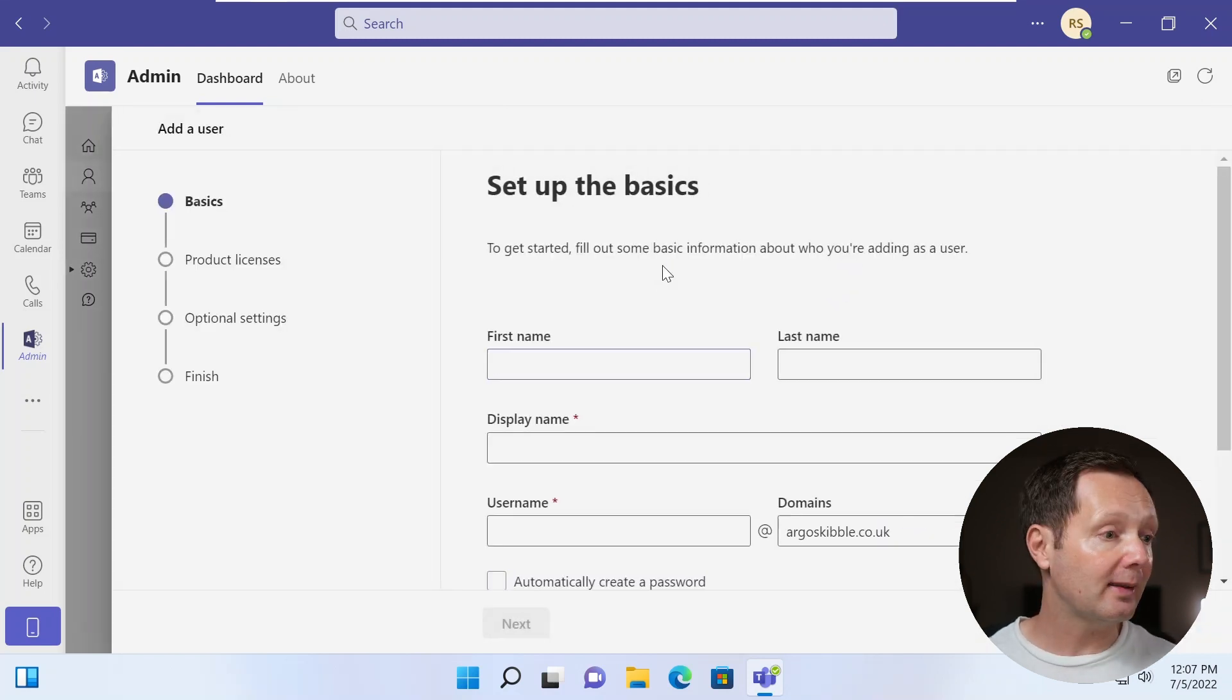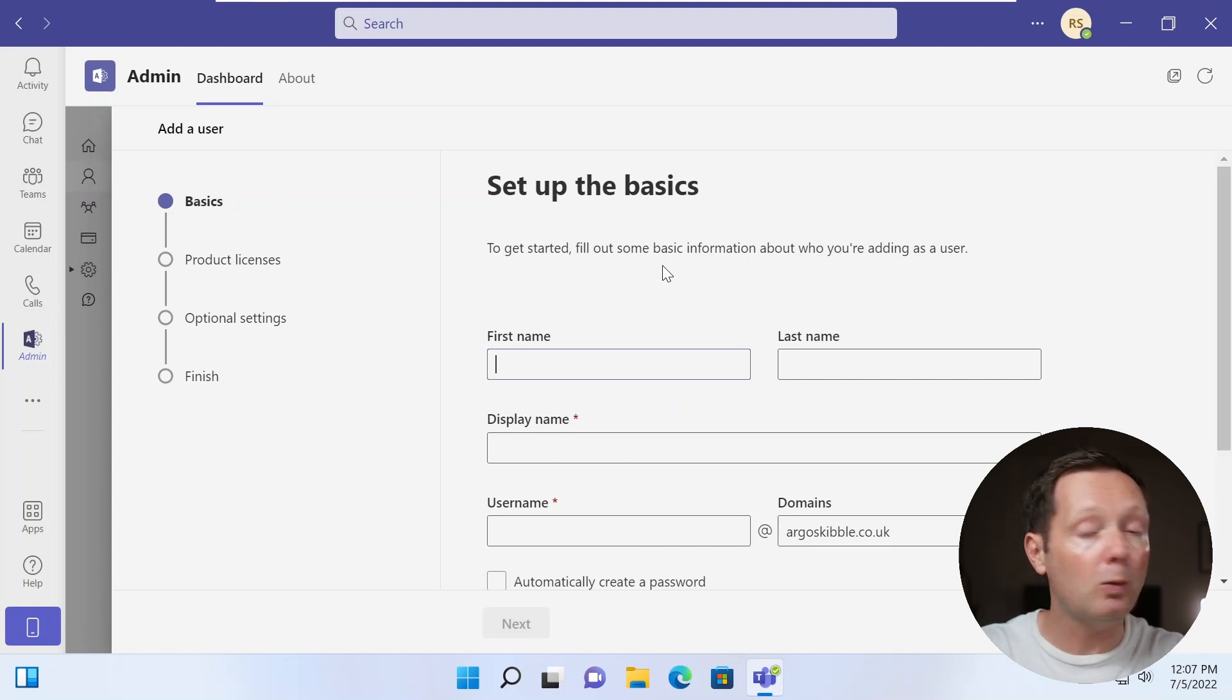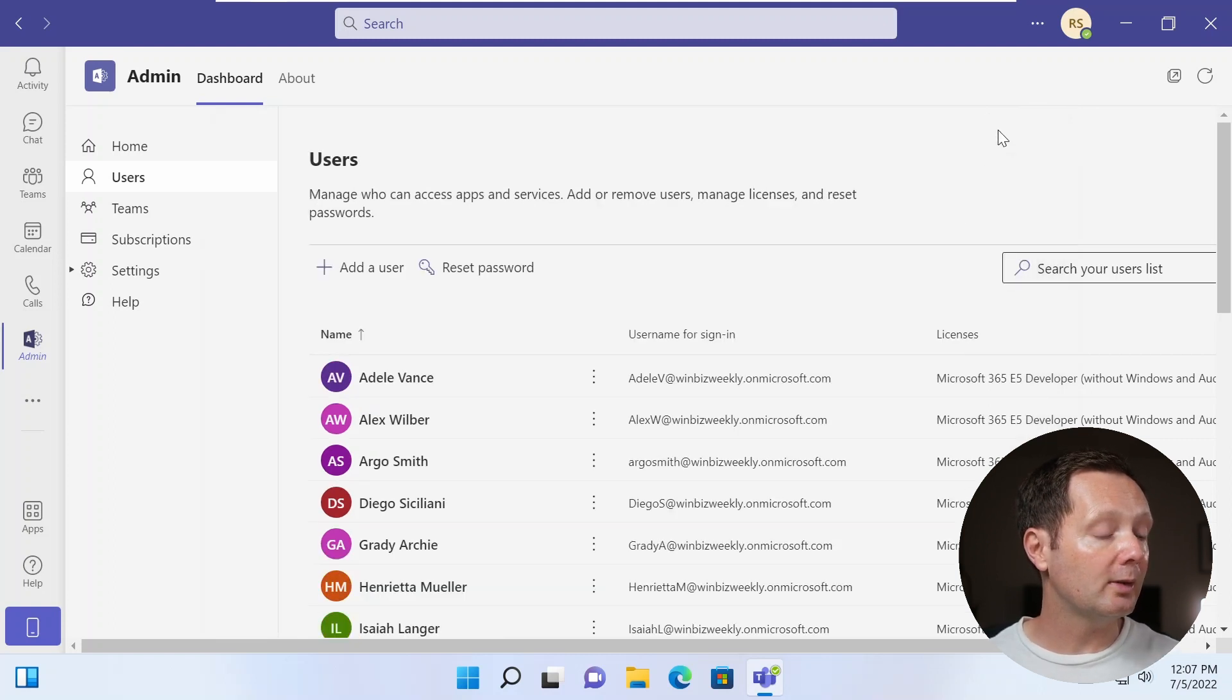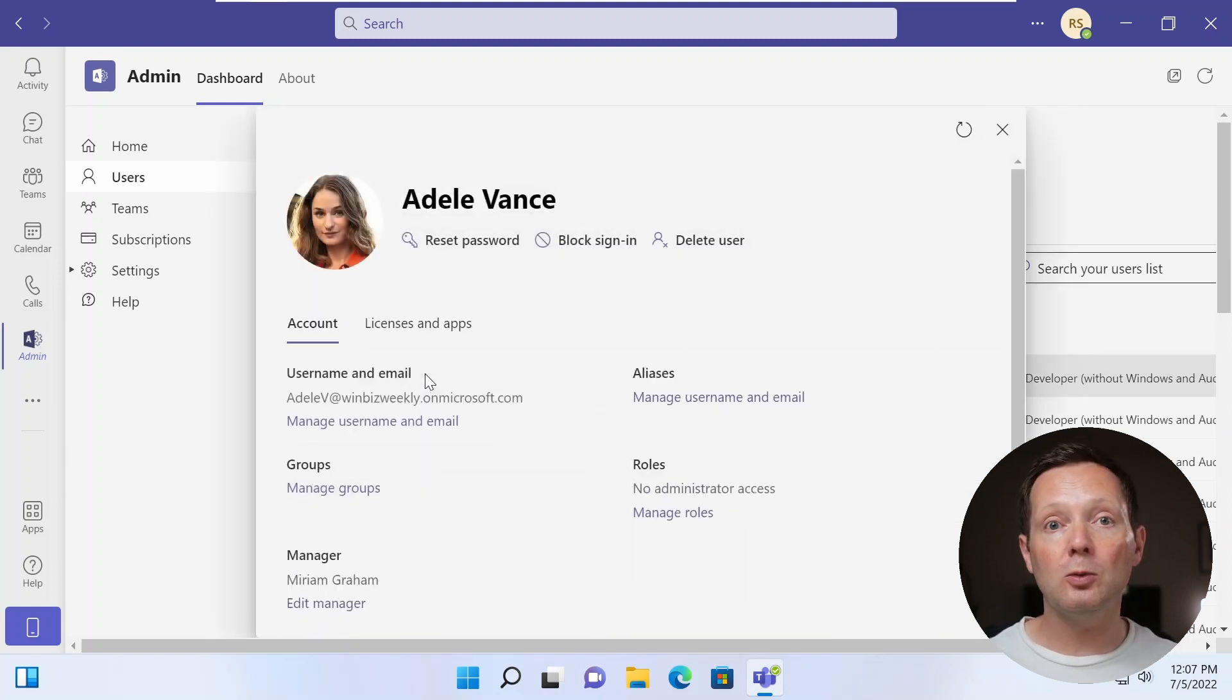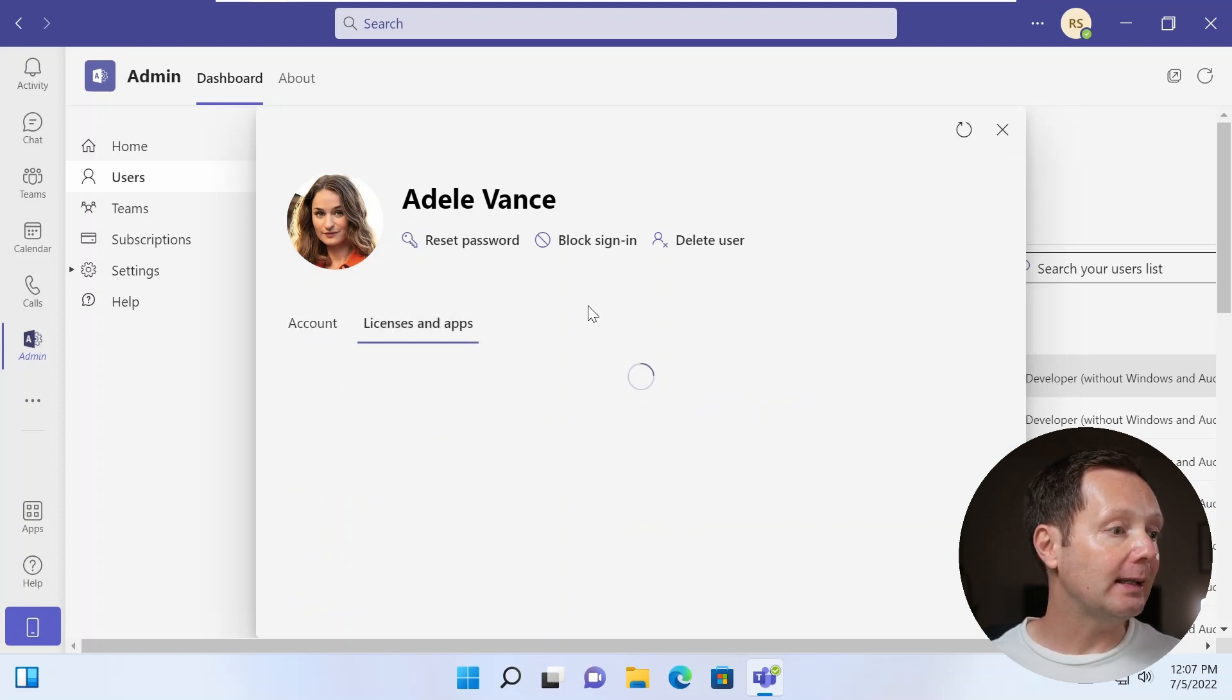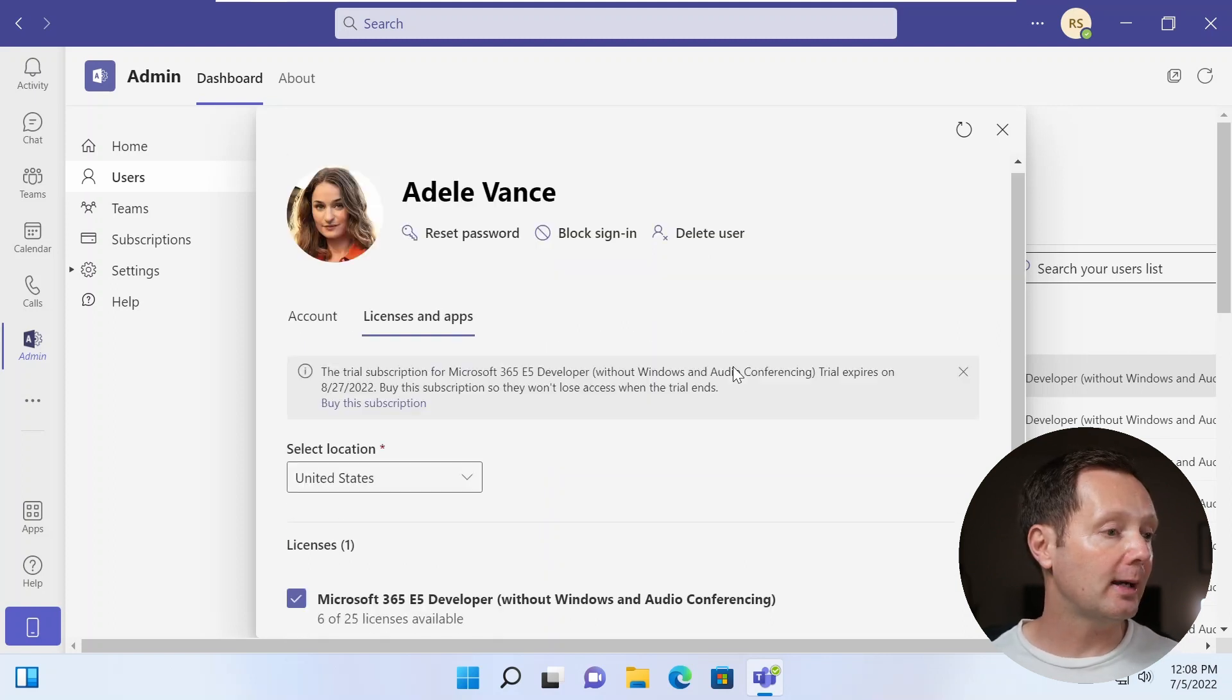And again, this is all very similar to the admin center. If you're familiar with it, it just takes you through the process of adding a user, all the different things you need there, like the basic information, assigning product licenses if you want to do it. You've got other options here, like the ability to search for a user and reset their password. And there are other options, of course. I can just click on any user, see all of the information about that user, change any groups or any roles that have been assigned, any aliases in email. And you can also see the licenses and apps that have been assigned to that user. And you can change them if you want.